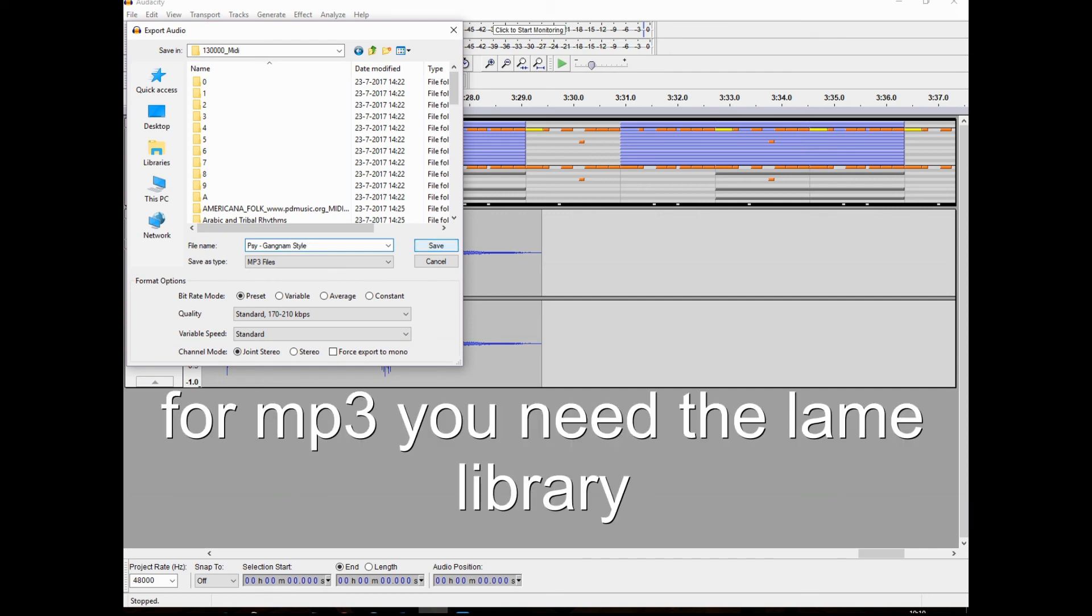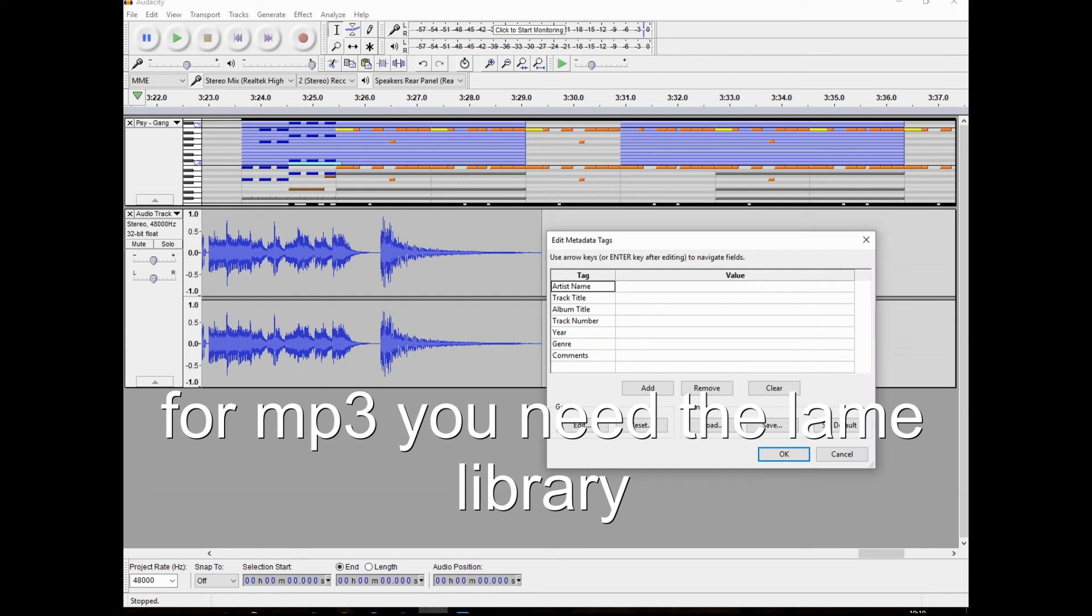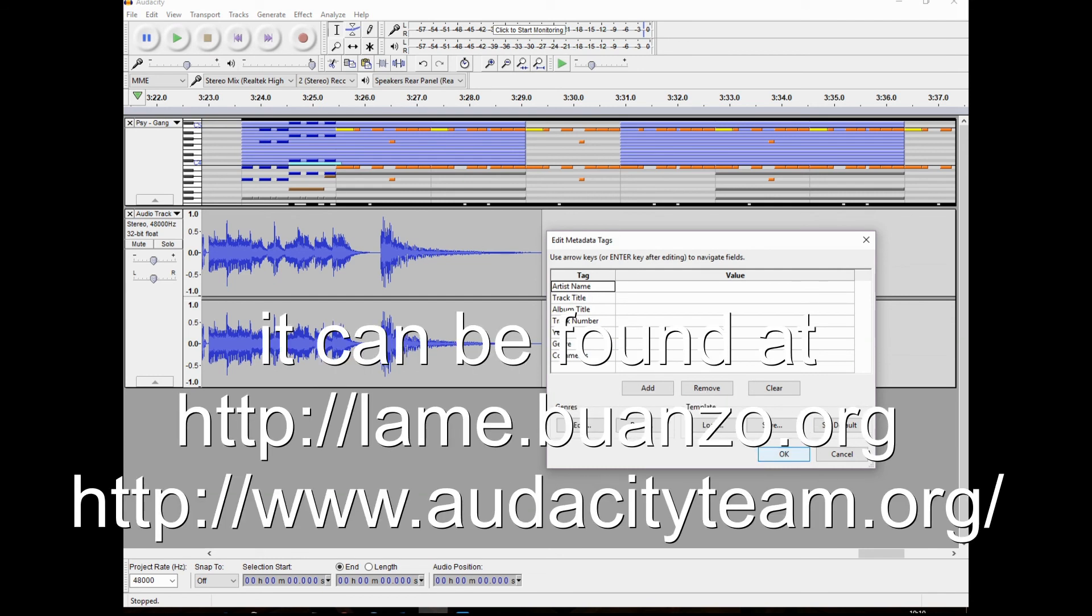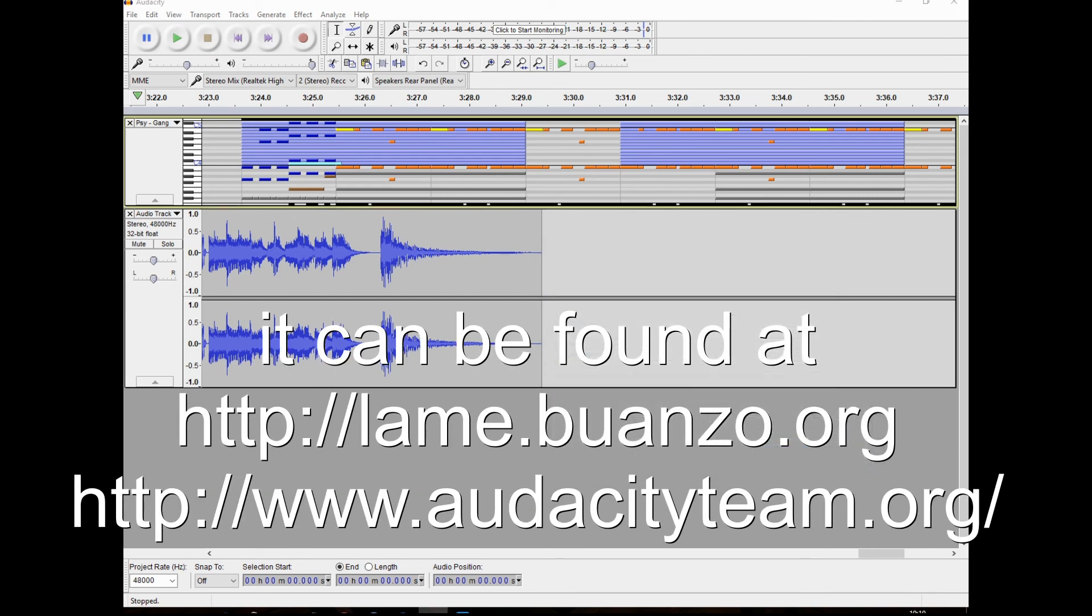For MP3, you need the LAME library. It can be found at lame.buanzo.org.